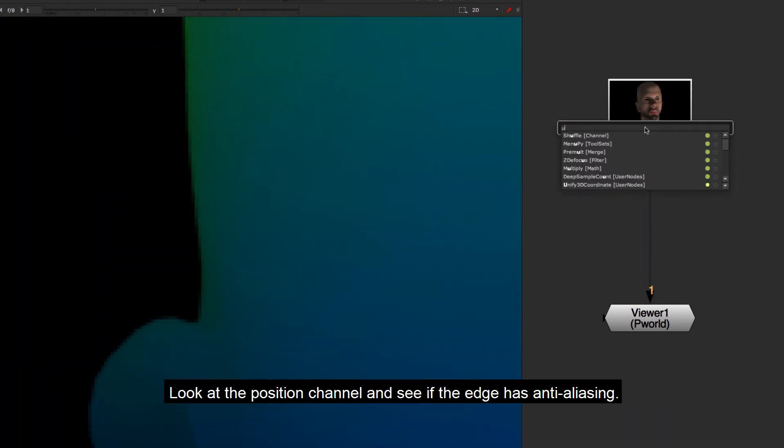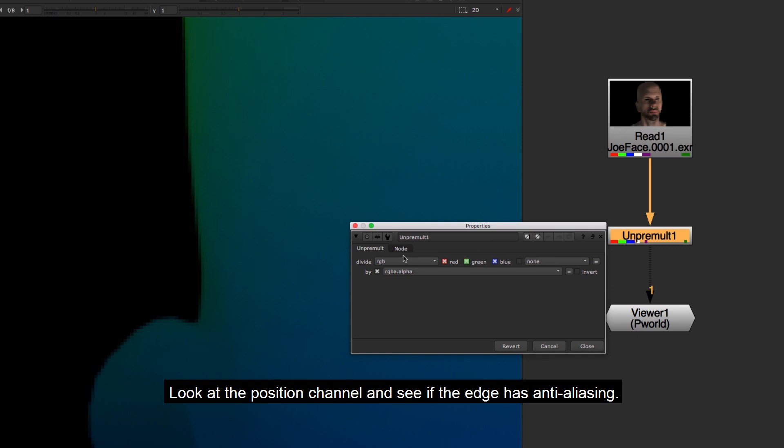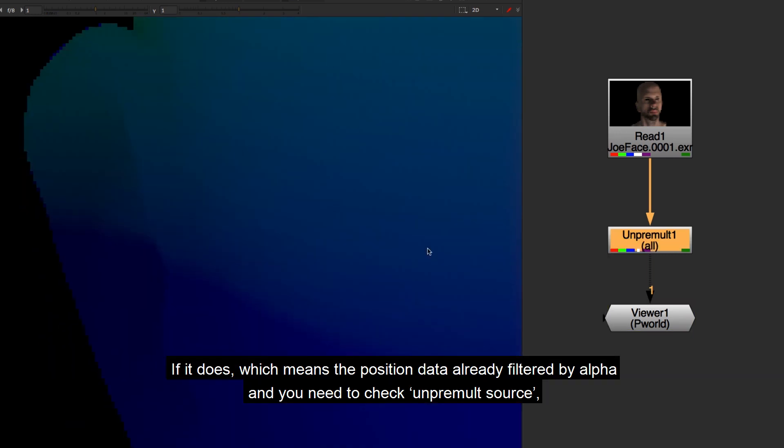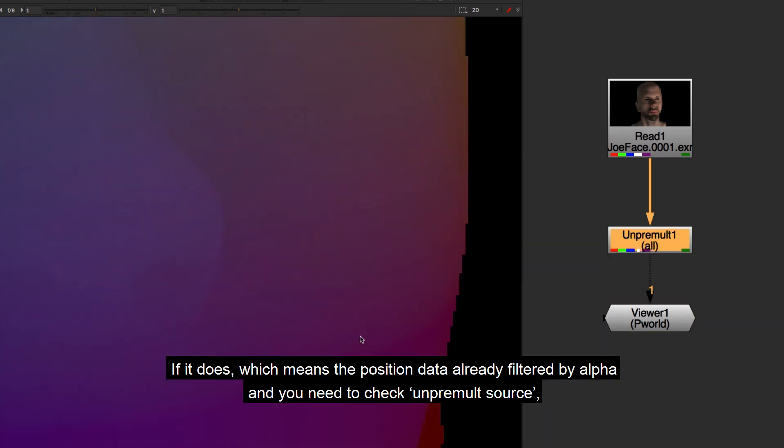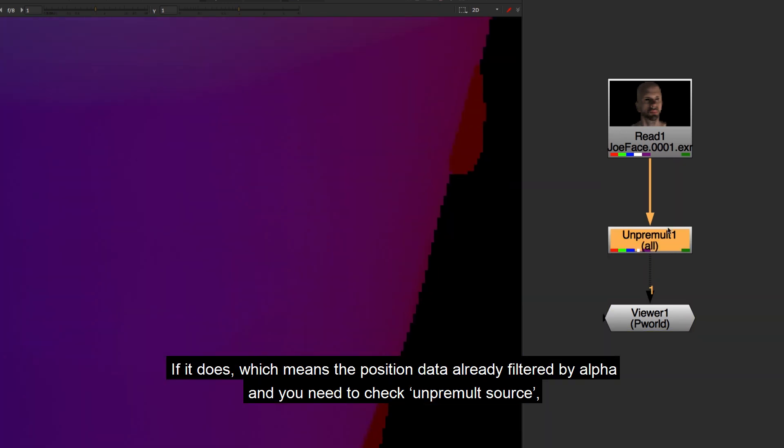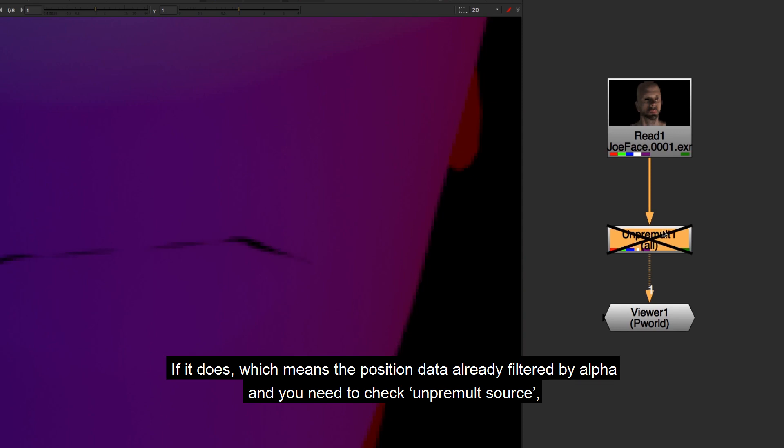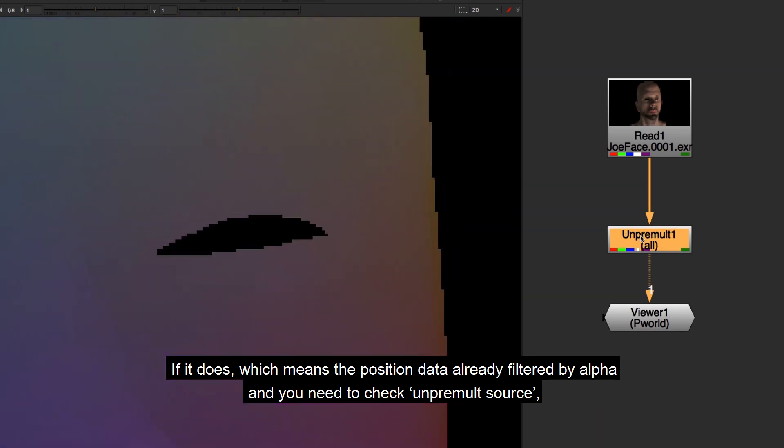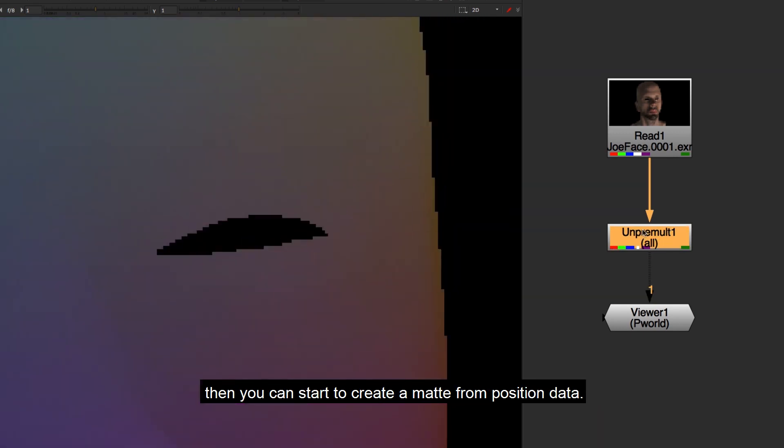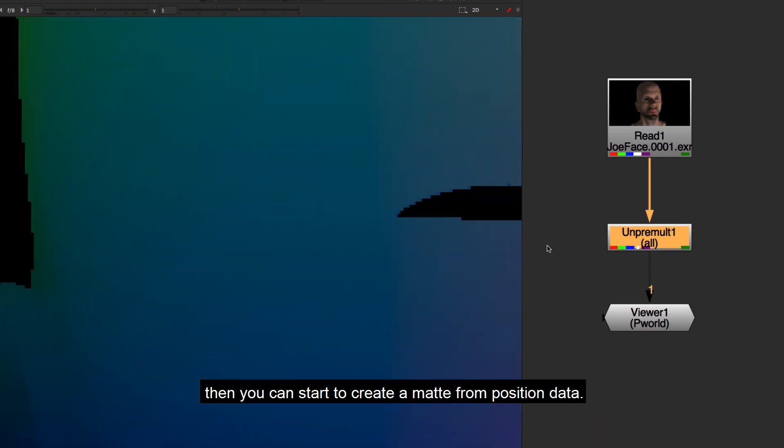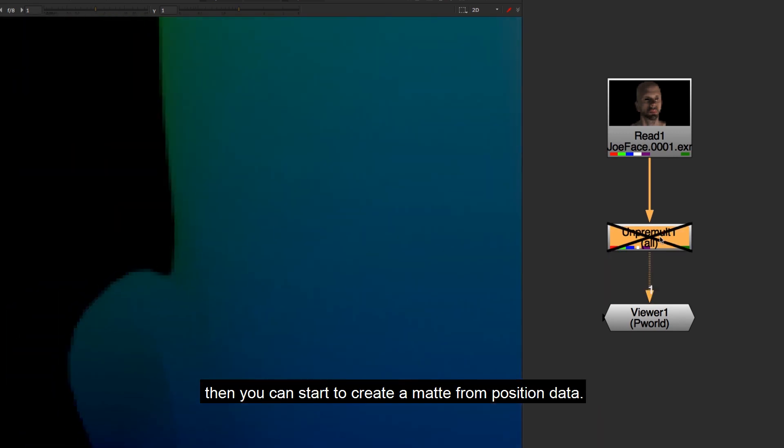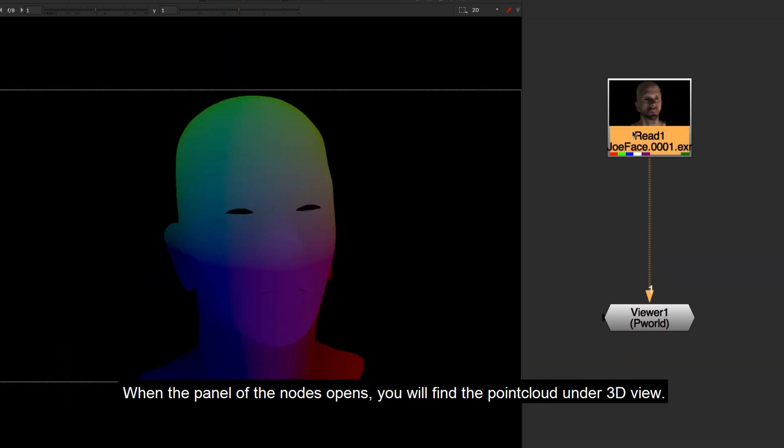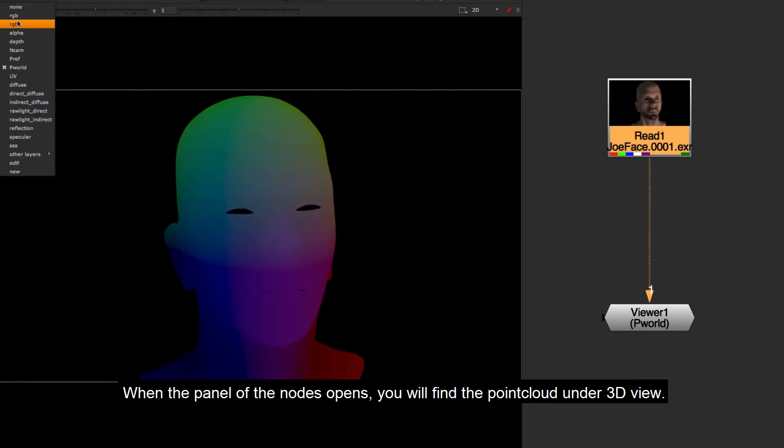Look at the position channel and see if the edge has anti-aliasing. If it does, which means the position data is already filtered by alpha and you need to check unpremult source. Then you can start to create a matte from position data.